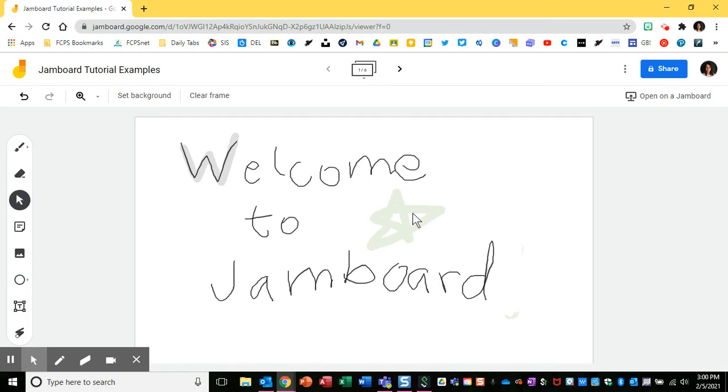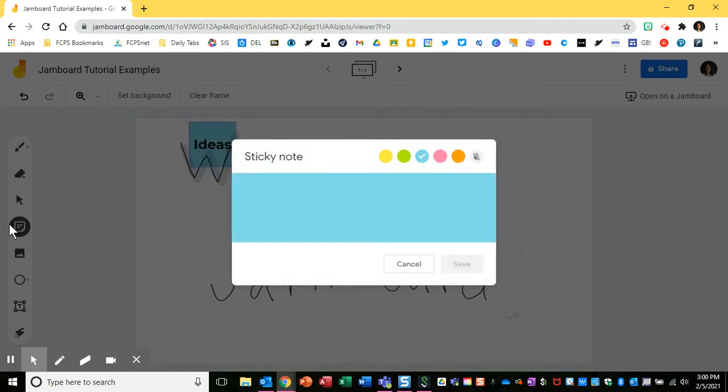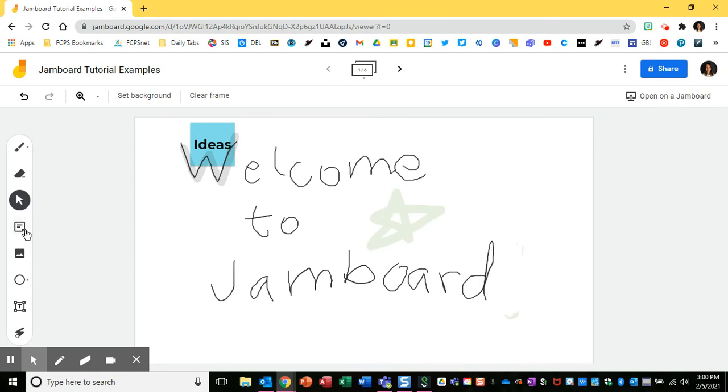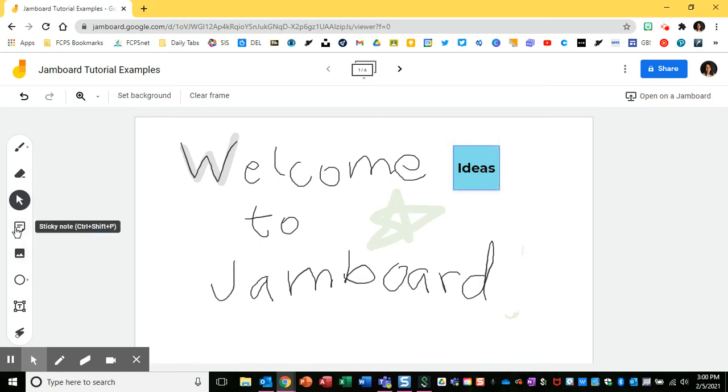The select allows you to move something that you have placed on the Jamboard. So for example, if I add my ideas on a sticky note, which is this one here, I can then use my select to move that sticky to anywhere I'd like.